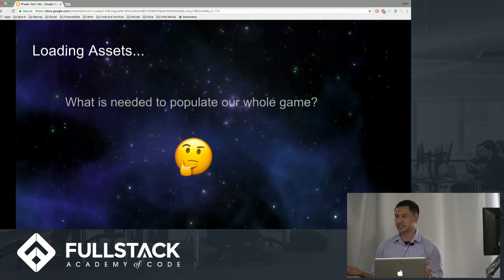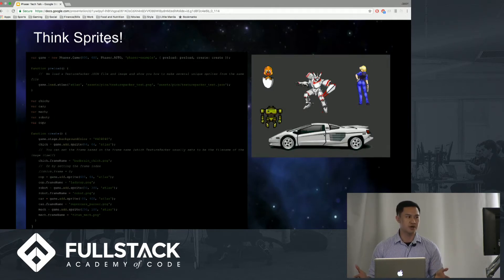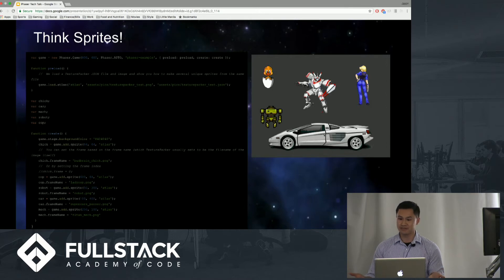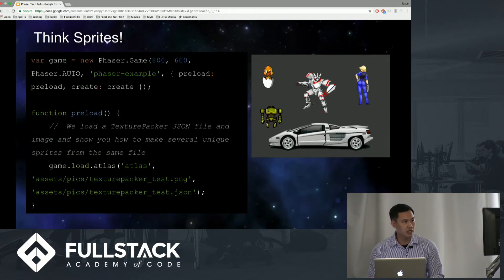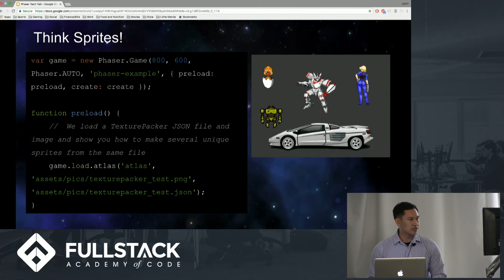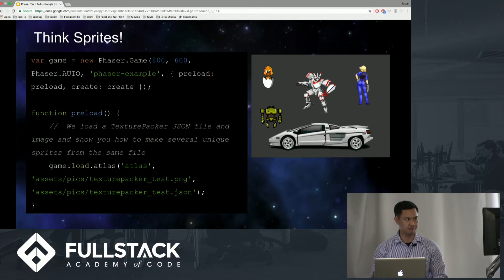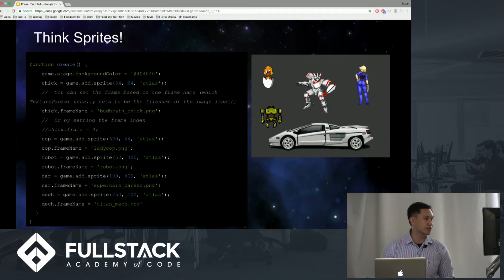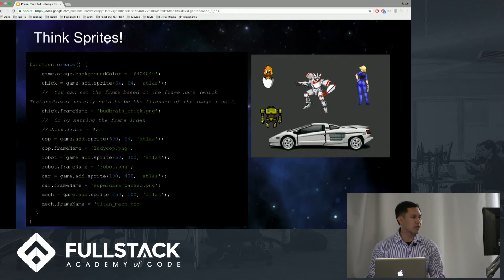What do we need to populate our game? That's kind of the main thing, why we have Phaser. You have to think of sprites. The whole point is to focus on the right side, where we have this sheet of PNGs. Sprites aren't elves or fairies — a sprite is a computer graphic that may be moved on screen and manipulated as a single entity. In this code, we actually want to preload. Based on Phaser's API, we actually have an atlas function, which basically loads a JSON file and an image to show you how to make several unique sprites from the same file. Further going deeper, we're actually just adding the sprites in this create function. A cop is game.add.sprite — it's as easy as that to create sprites.